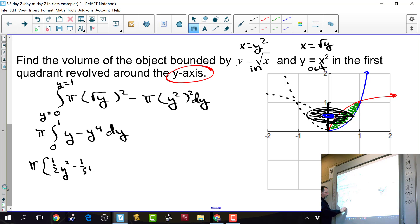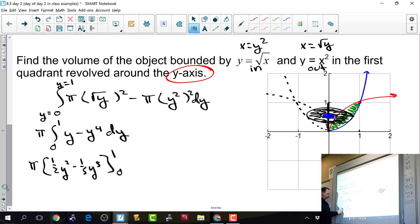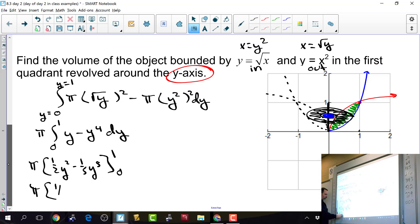Integrating gives pi times 1/2 y squared minus 1/5 y to the fifth, evaluated from 0 to 1. A common mistake is forgetting to actually integrate — writing y minus y to the fourth as the result instead of integrating it. There's so much going on with revolving problems that you can forget the calculus. Plugging in 0 gives 0, thankfully.